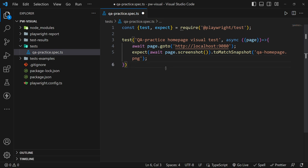With this we are good to go to the terminal and run npx playwright test.